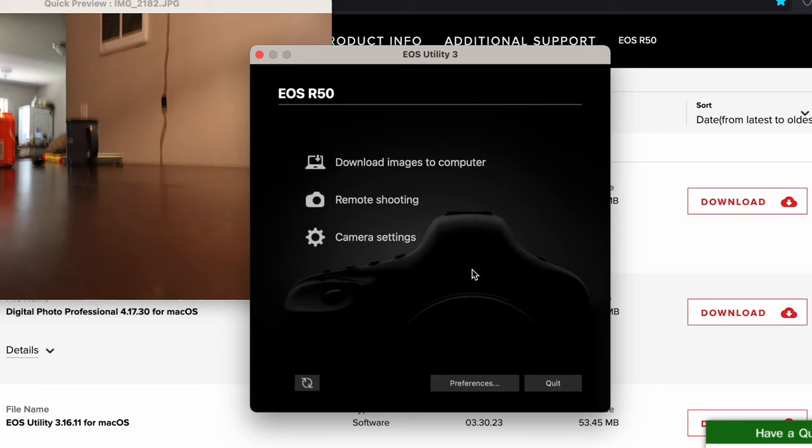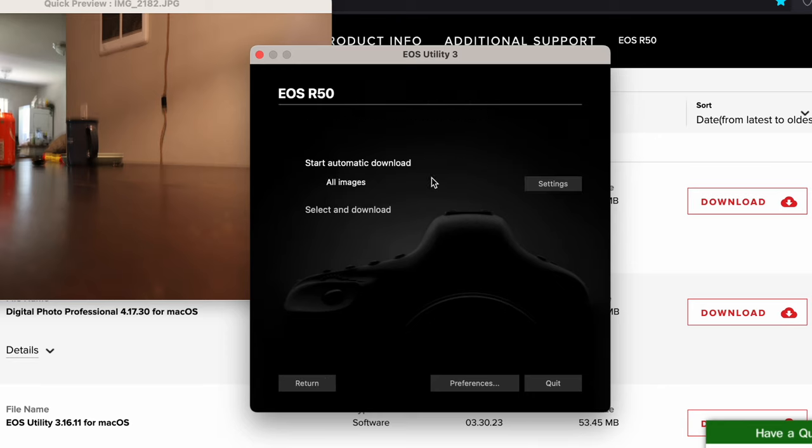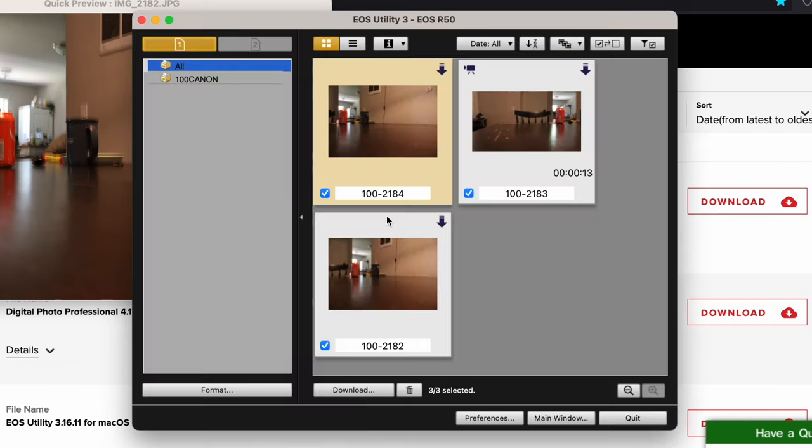If you look at this setting here, download images to computer, click on it. You can do all images or you can just select and download and it'll bring you back to this page right here.